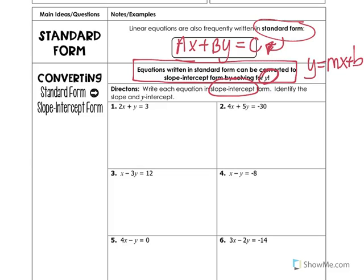We need to write each equation in slope-intercept form and then identify the slope and y-intercept. Remember, the slope is your m value and the y-intercept is the b value. In standard form, 2x plus y is equal to 3. That's an equation in standard form — it looks like ax plus by equals c, with x and y together on one side and no fractions.